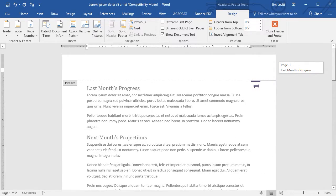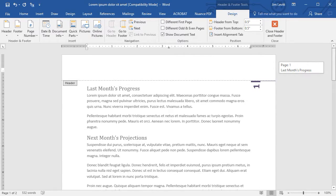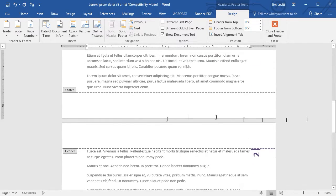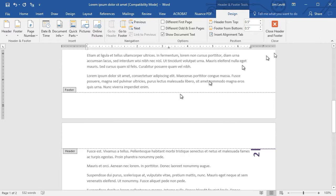So that gives me several different options I can use to insert my page numbers in Microsoft Word.